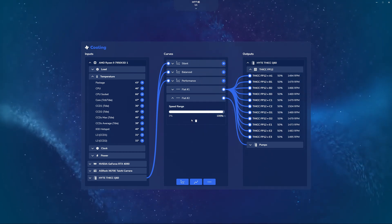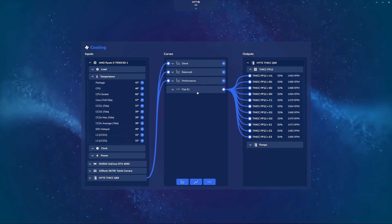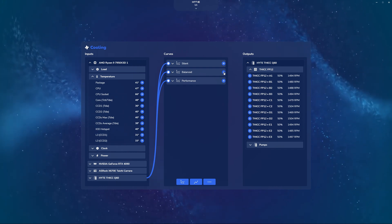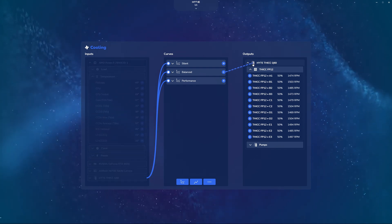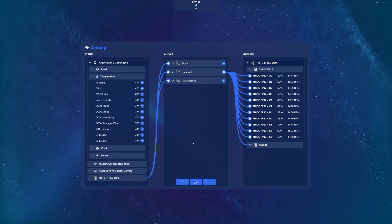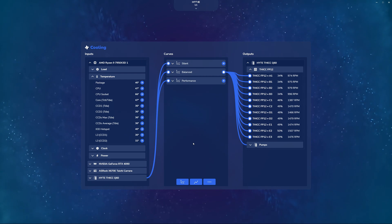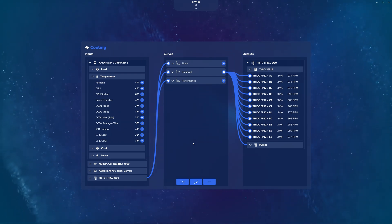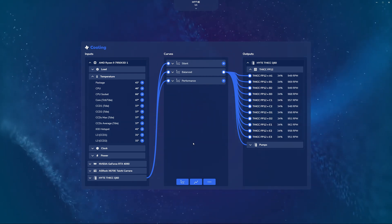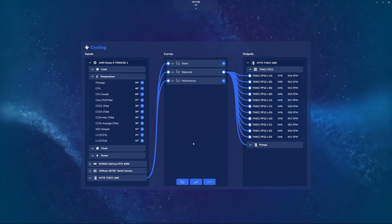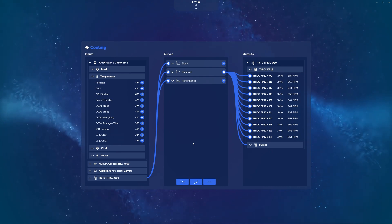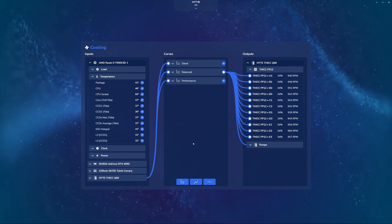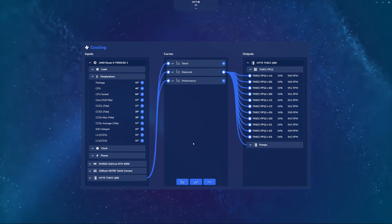And so this is very simple, very intuitive, easy way to set your curves for the thick Q60 or any other fans and pumps that you have connected within our height Nexus ecosystem. Again, thank you so much for stopping by and congratulations. You are now a pro on how to use the cooling widget within our height Nexus software.